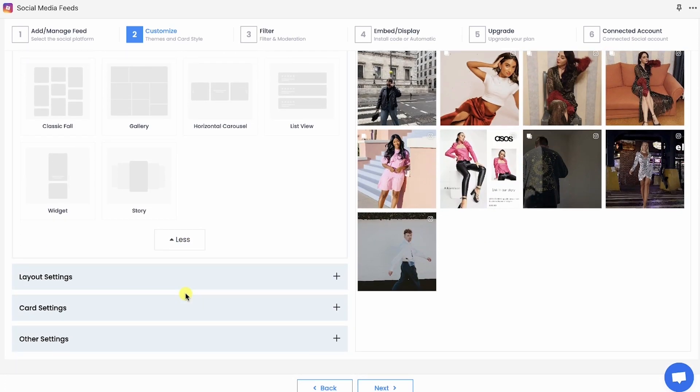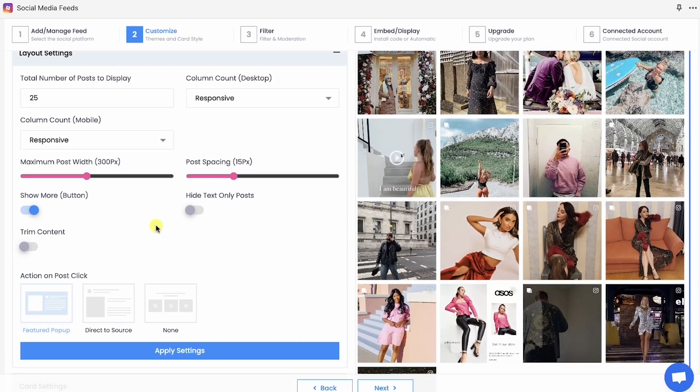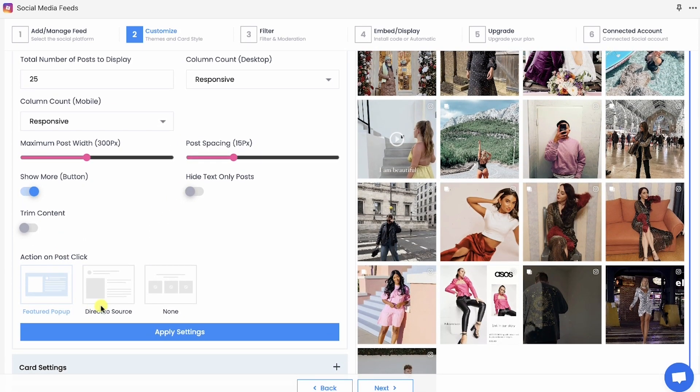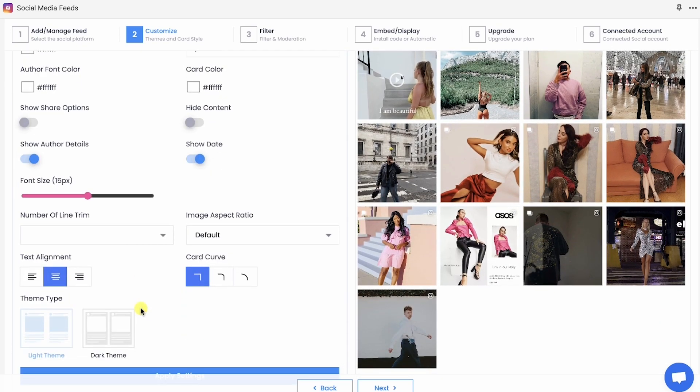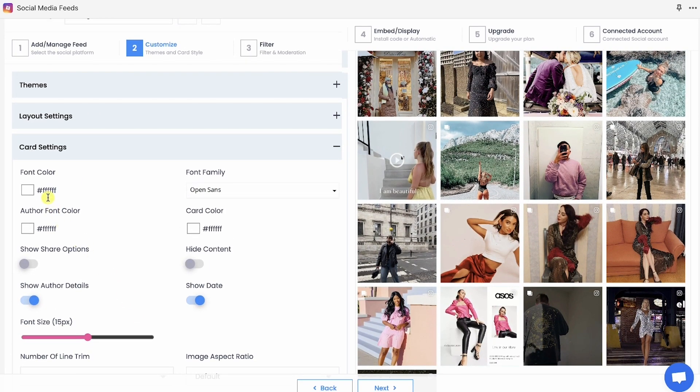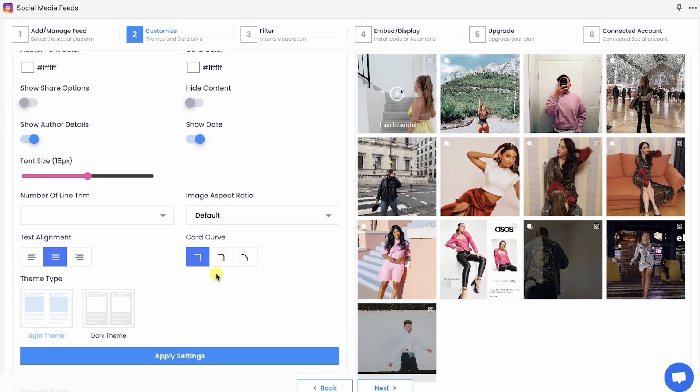Further, you can also customize the layout settings of your theme, like post spacing, number of posts, post click actions, etc. Also, you can customize your card settings by changing its font color, font family, card curvature, dark theme, etc.